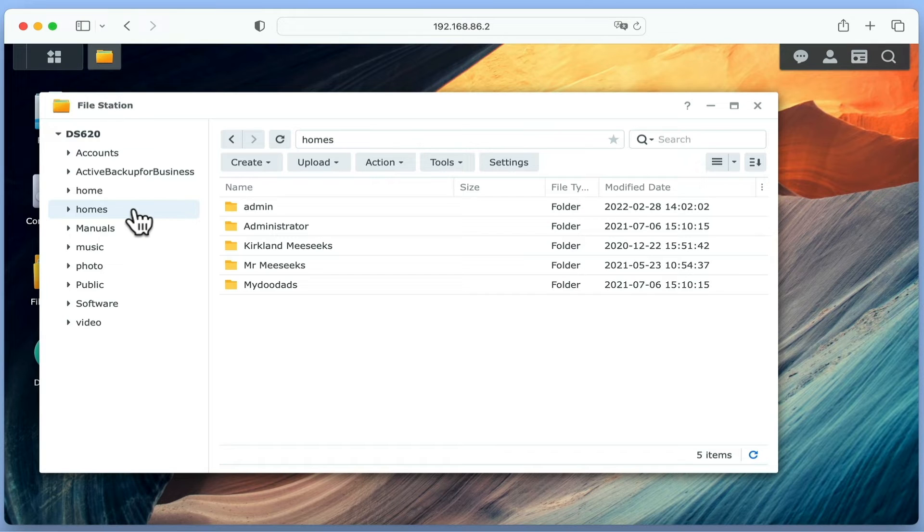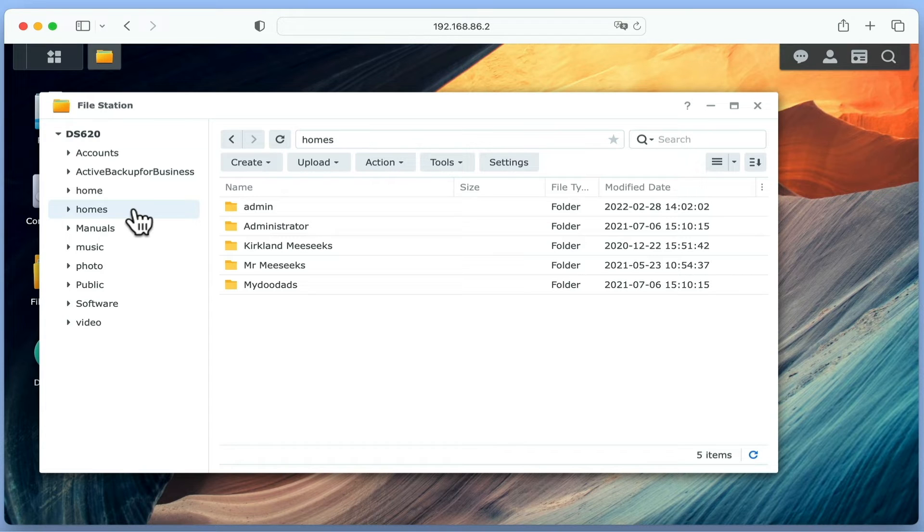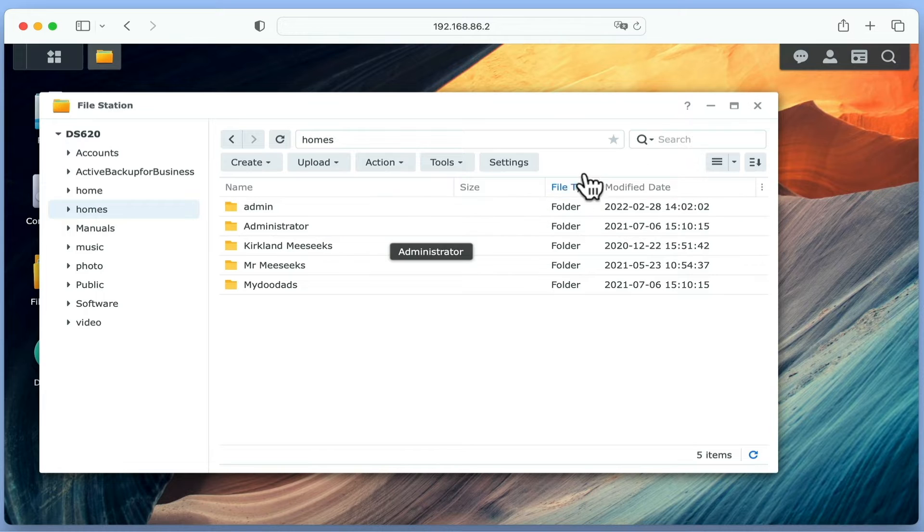So in other words, the reason that we can see both a home and homes folder is because the homes folder is simply the parent folder to the home folder created for our Administrator's account.